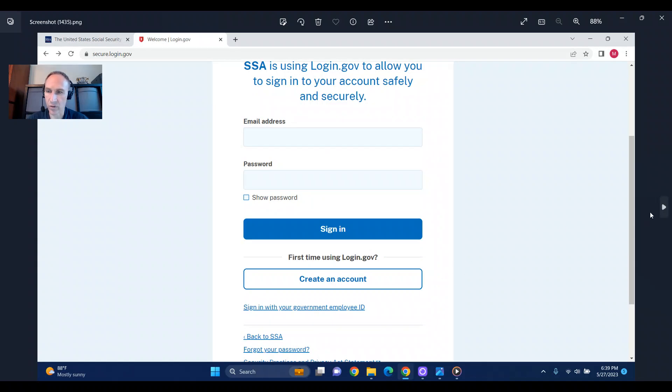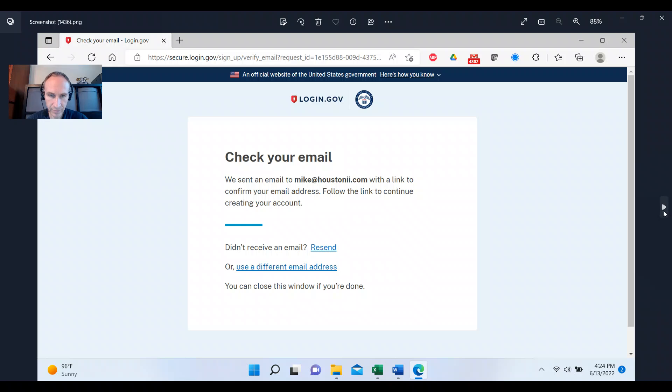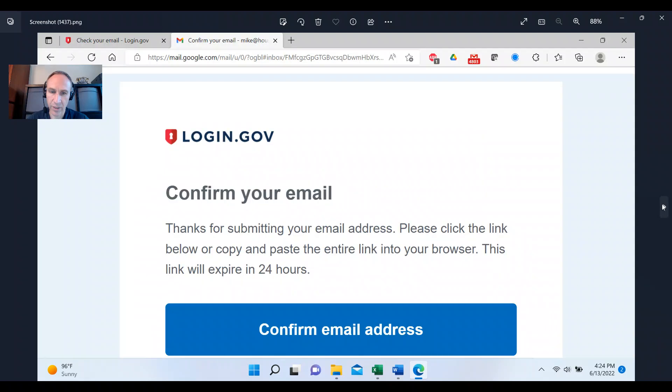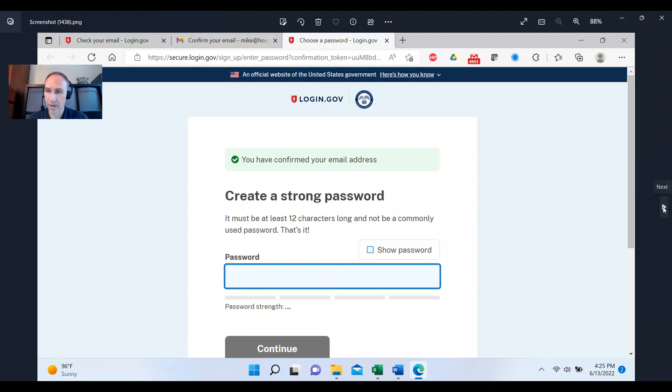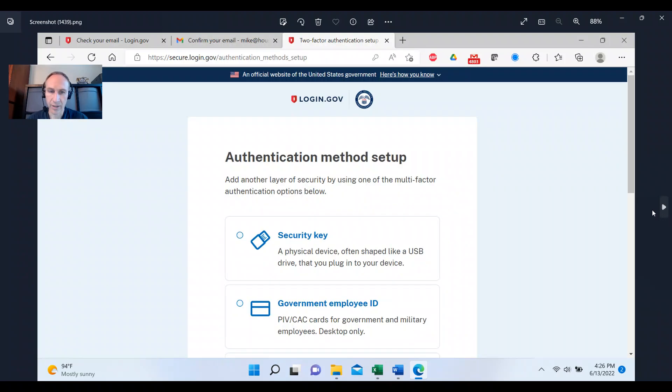So you're going to create an account and you're going to put in your email and they're going to send you an email and you can confirm your email address in that email and you're going to create a password.